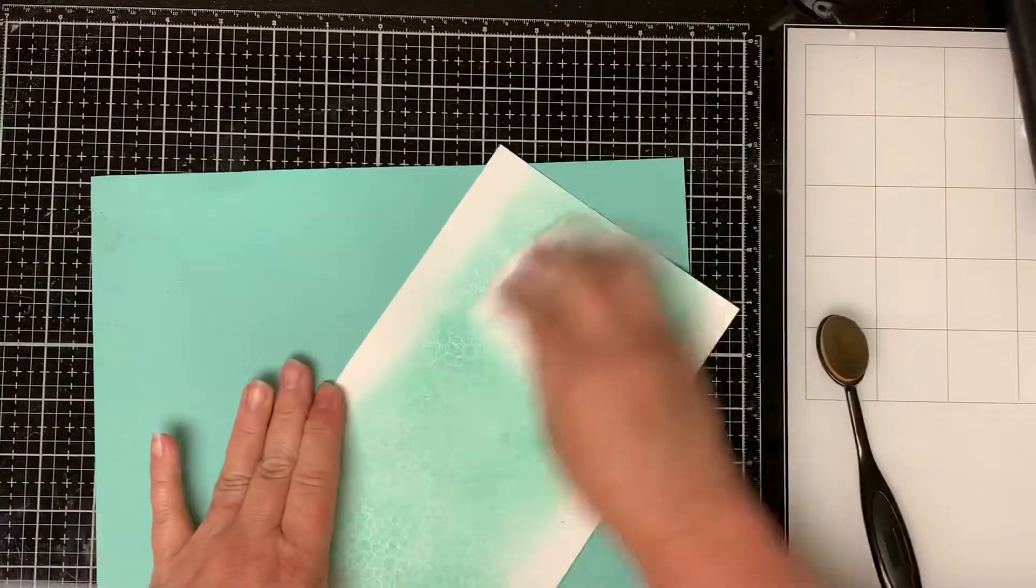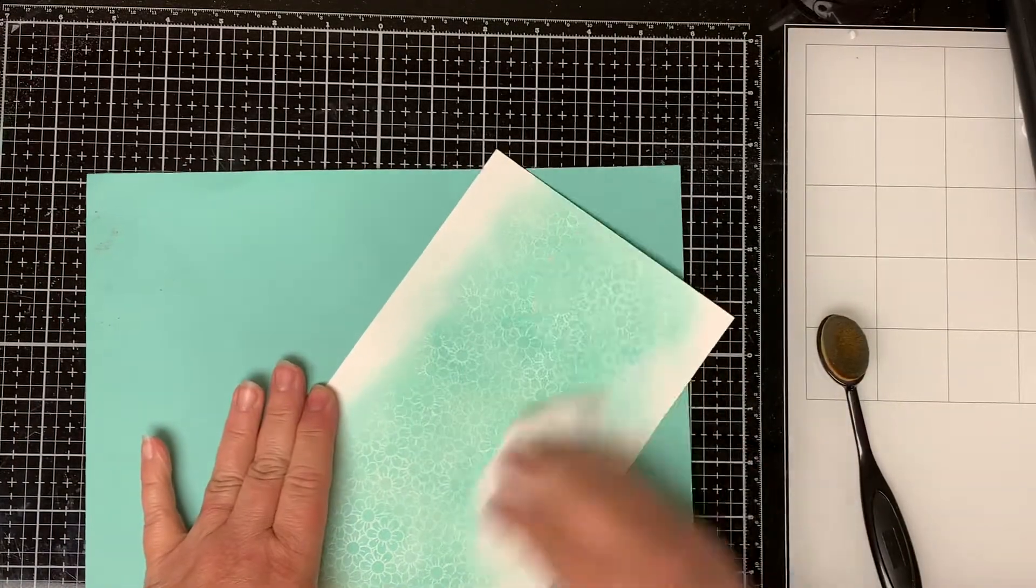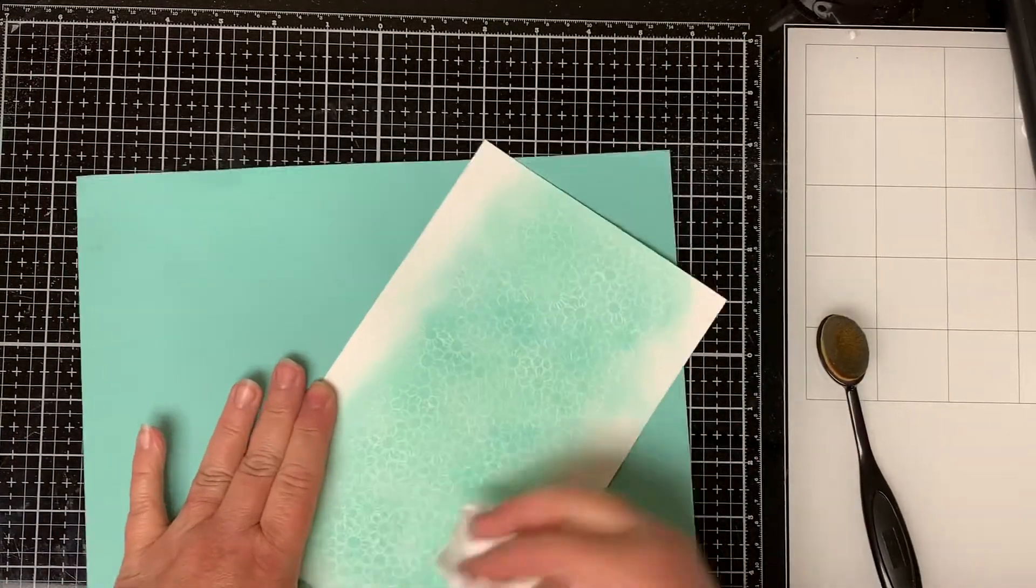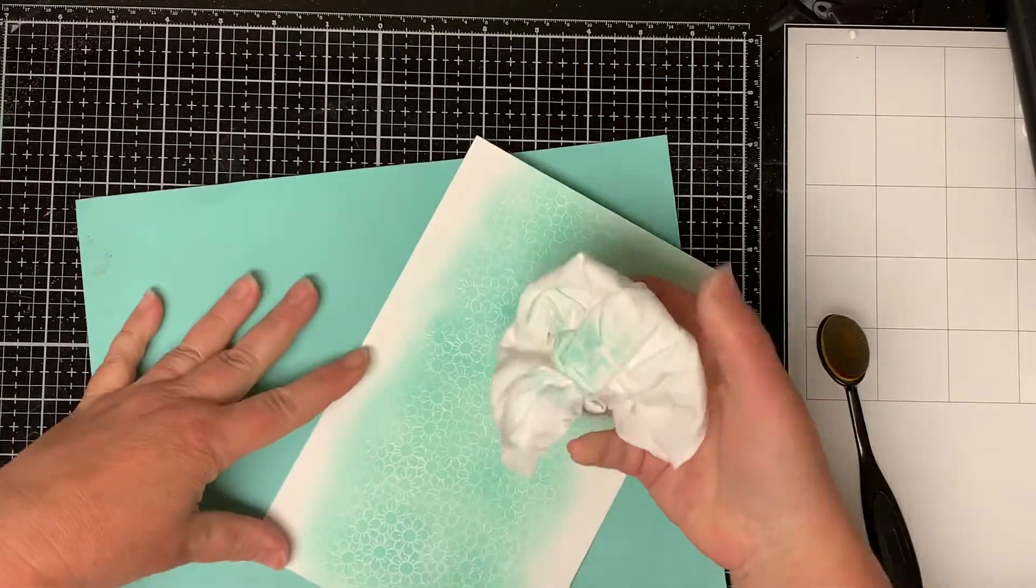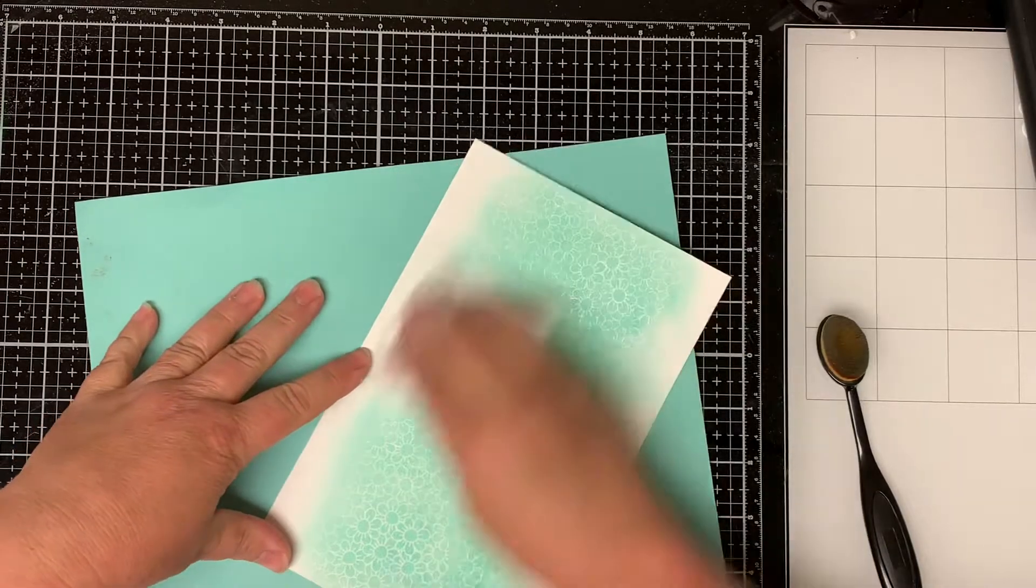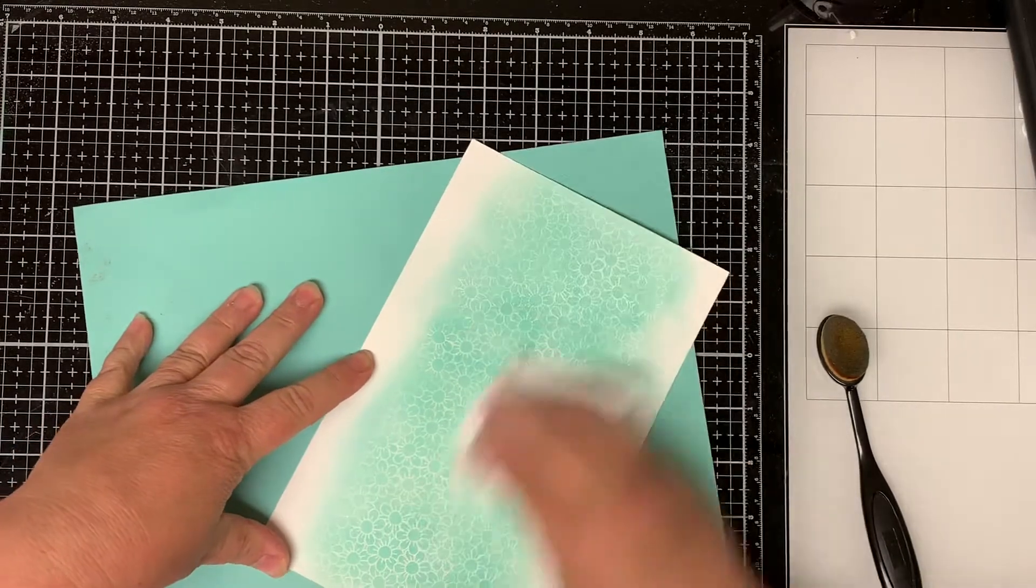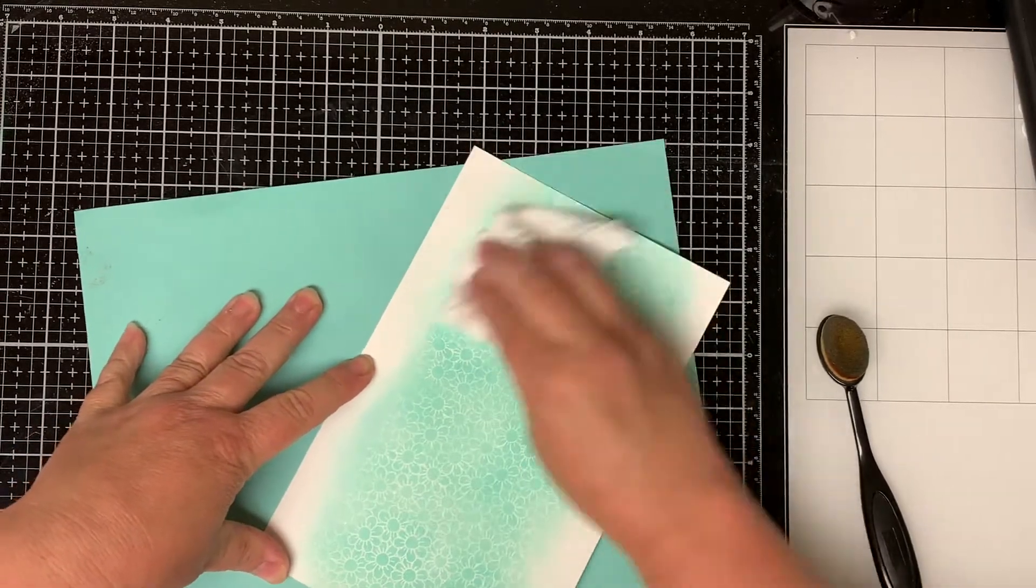When I'm done I wipe the paper with a cloth to get all the ink off the embossed daisies to bring out the white outline of the flowers.